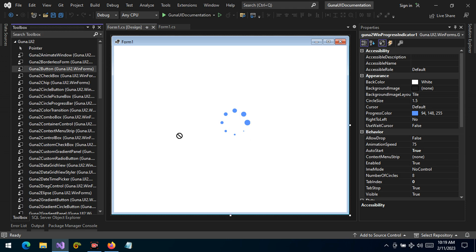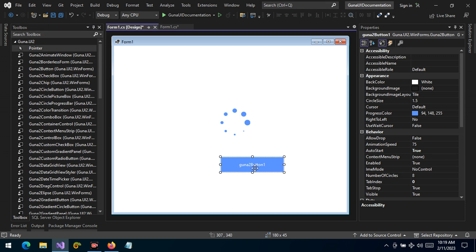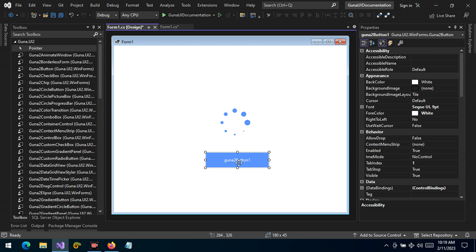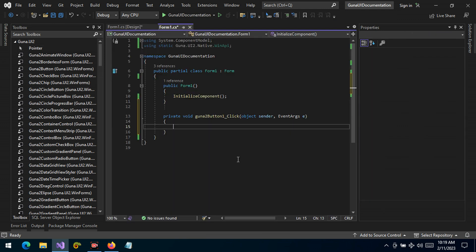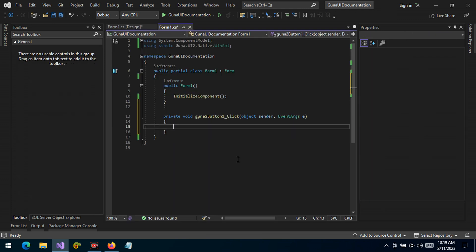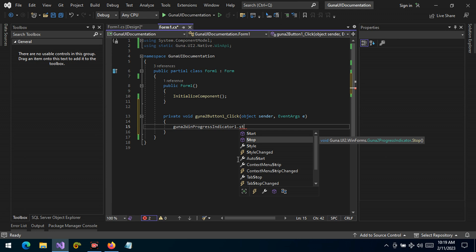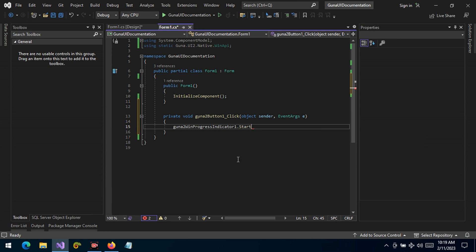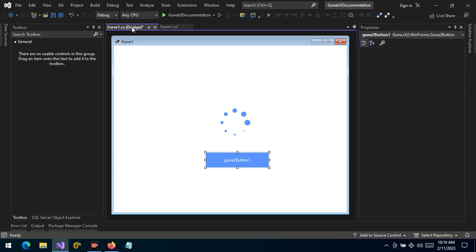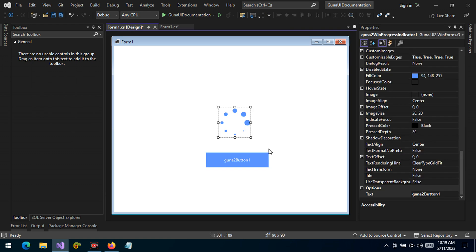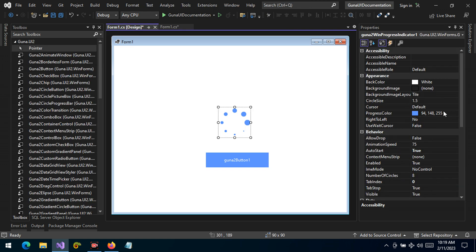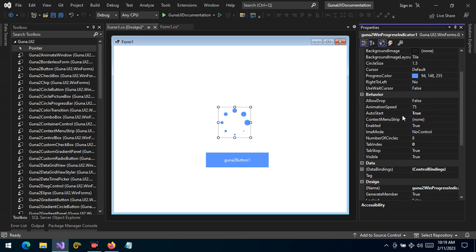Let's handle the click event of this button and let's say we are going to start the indication. Let's change from auto-start true to auto-start false.